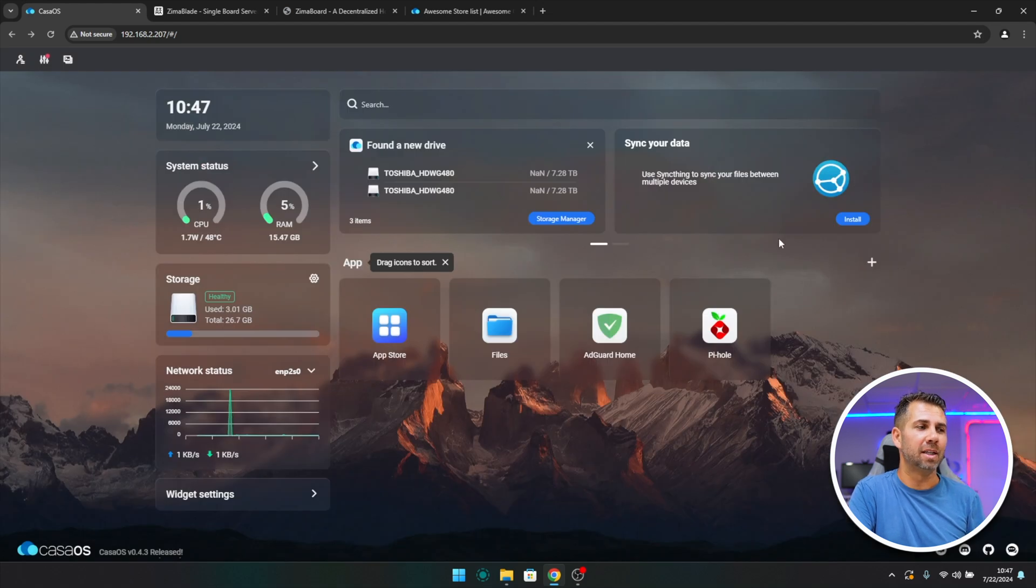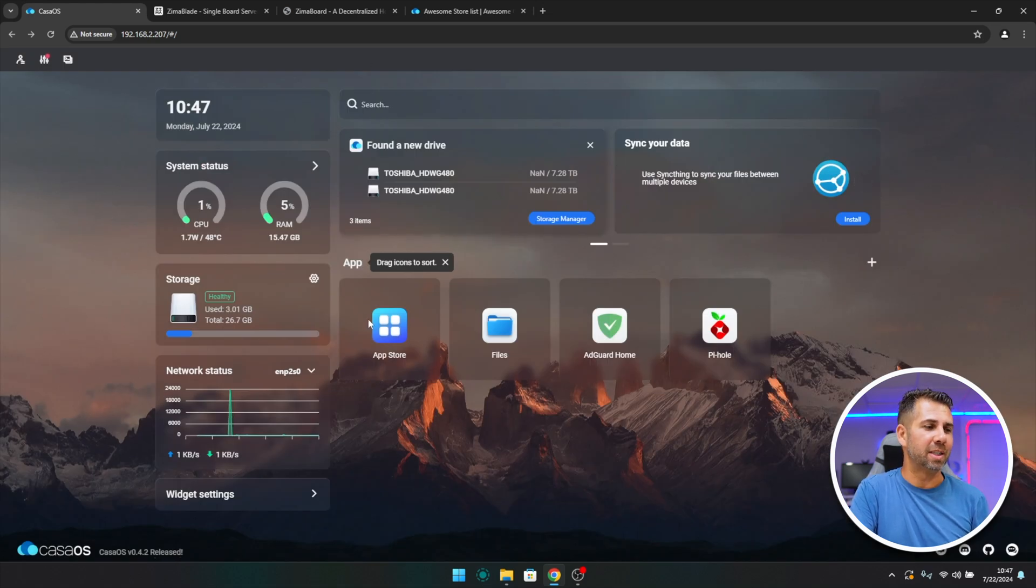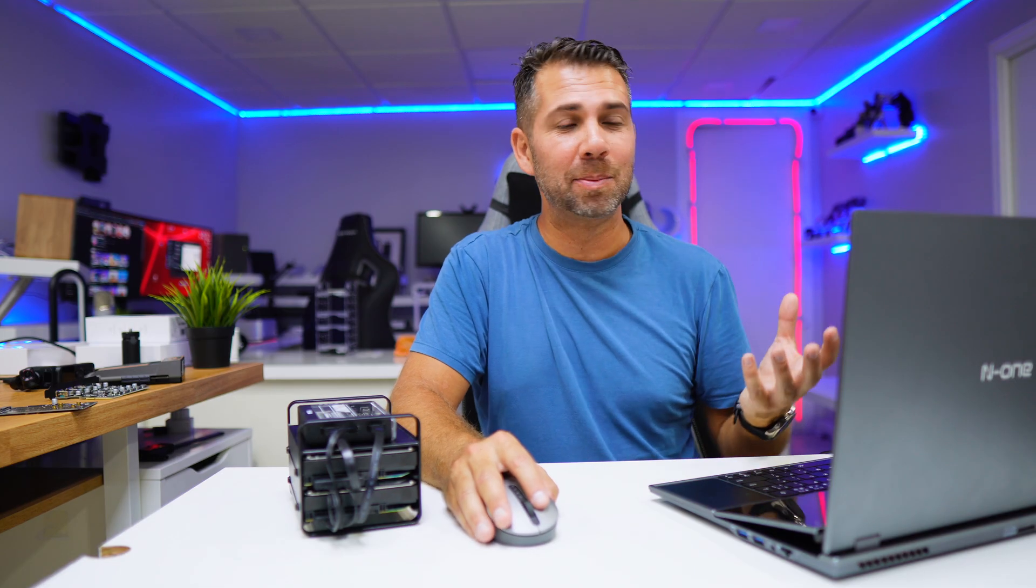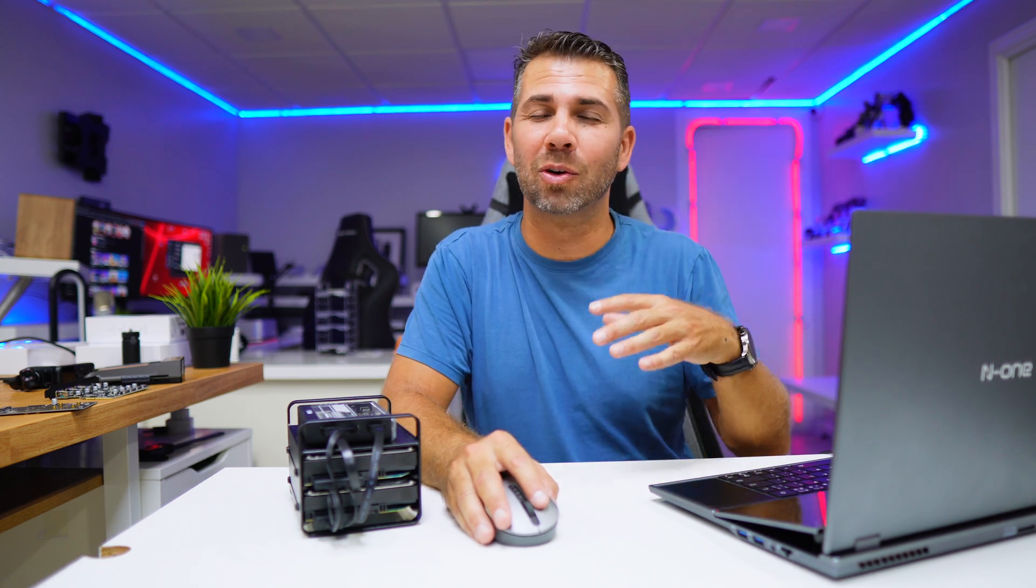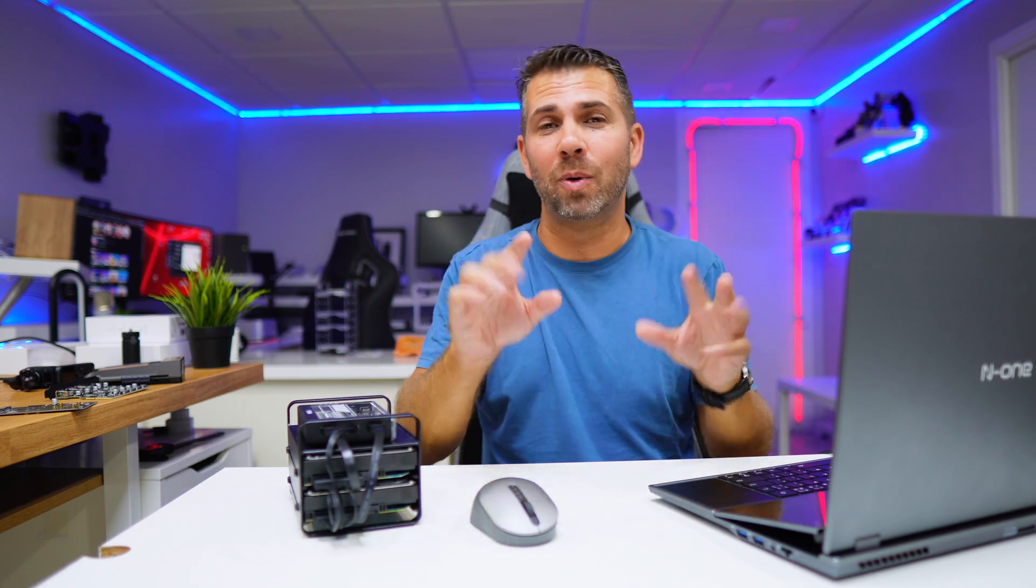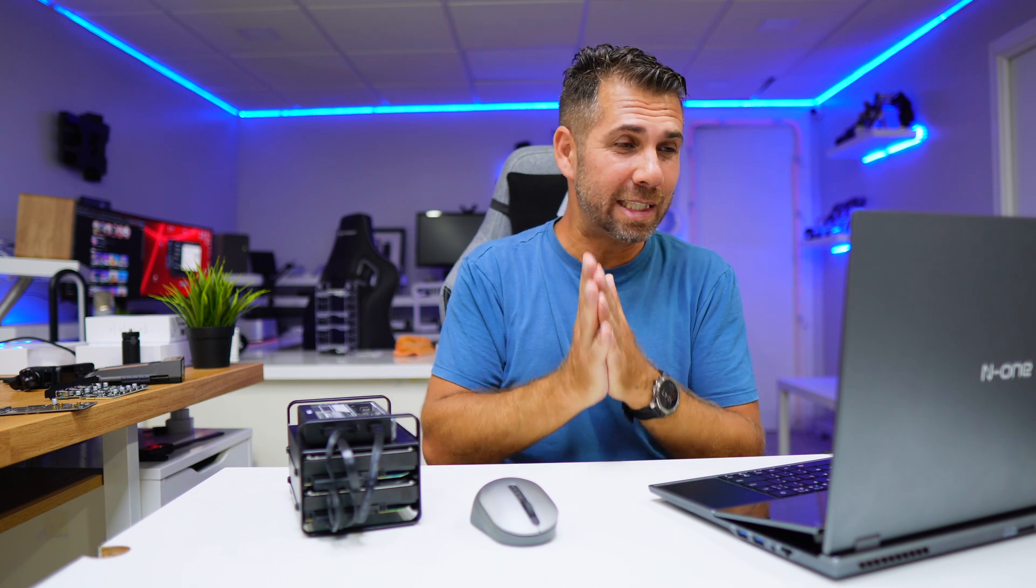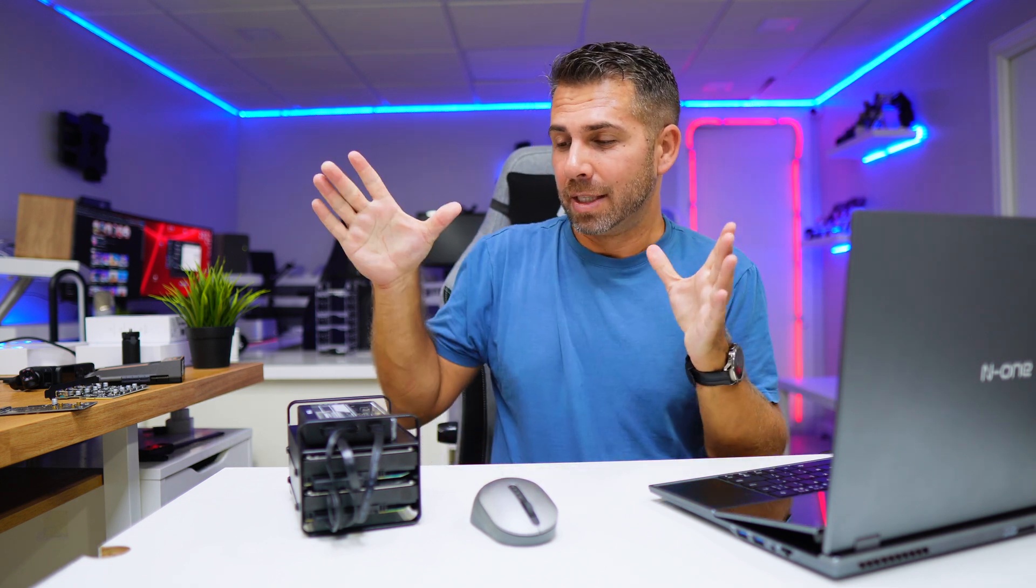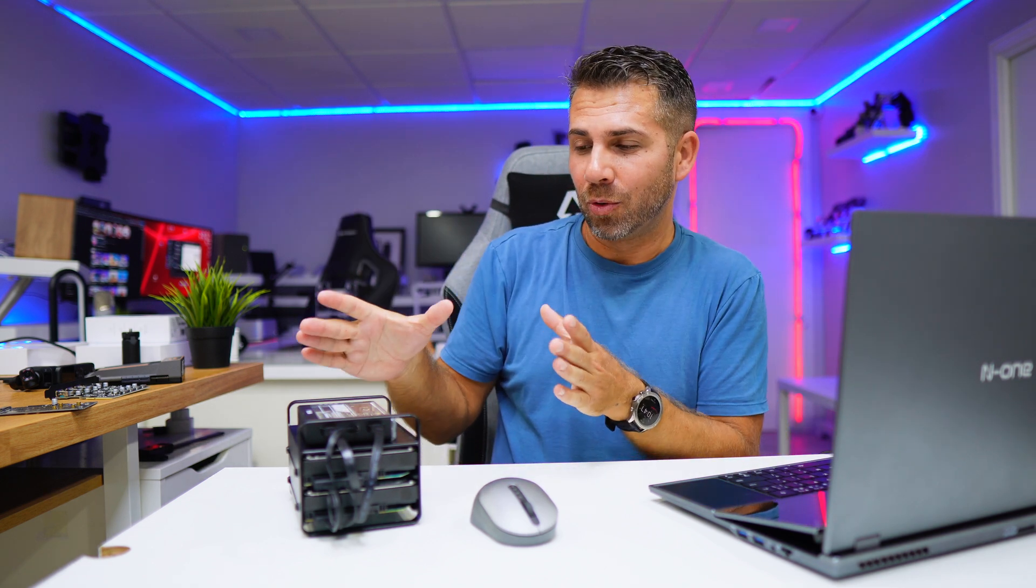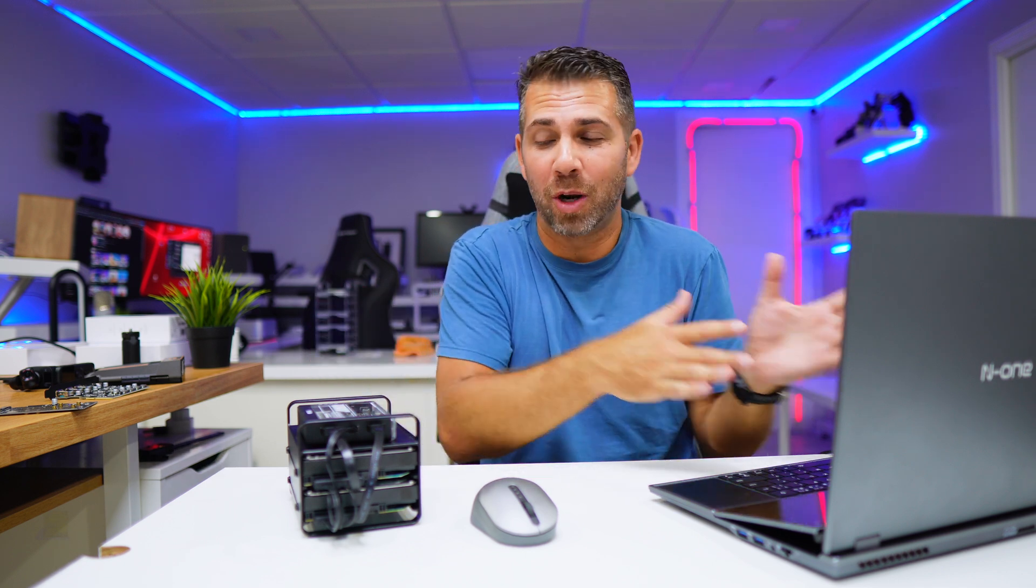Basically, this is it regarding the CasaOS operating system. It's really simple. You can use it on your computer today. You can install it, just go to CasaOS, download it, install it. It's really easy and simple, and you will have this interface. The ZimaBlade on the other side is a really simple way to have this software on a small footprint hardware in a simple, easy way to assemble and configure.